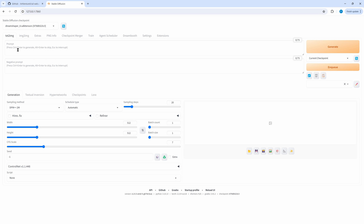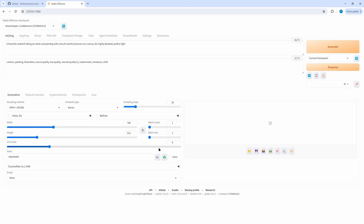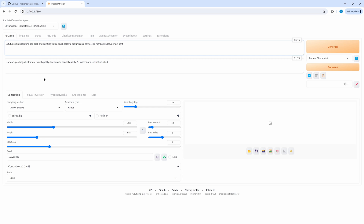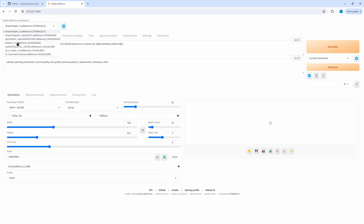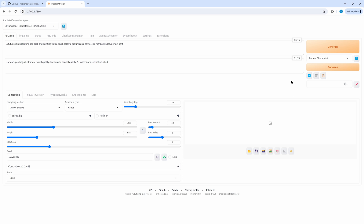Let's see an example in the text to image tab. I've prepared this small example. Now let's change the batch size and the batch count — that's a bit too high. Instead of pressing Generate we just Enqueue. You can change all parameters or for example the prompt, and again Enqueue. We can even change the checkpoint using the usual drop list.